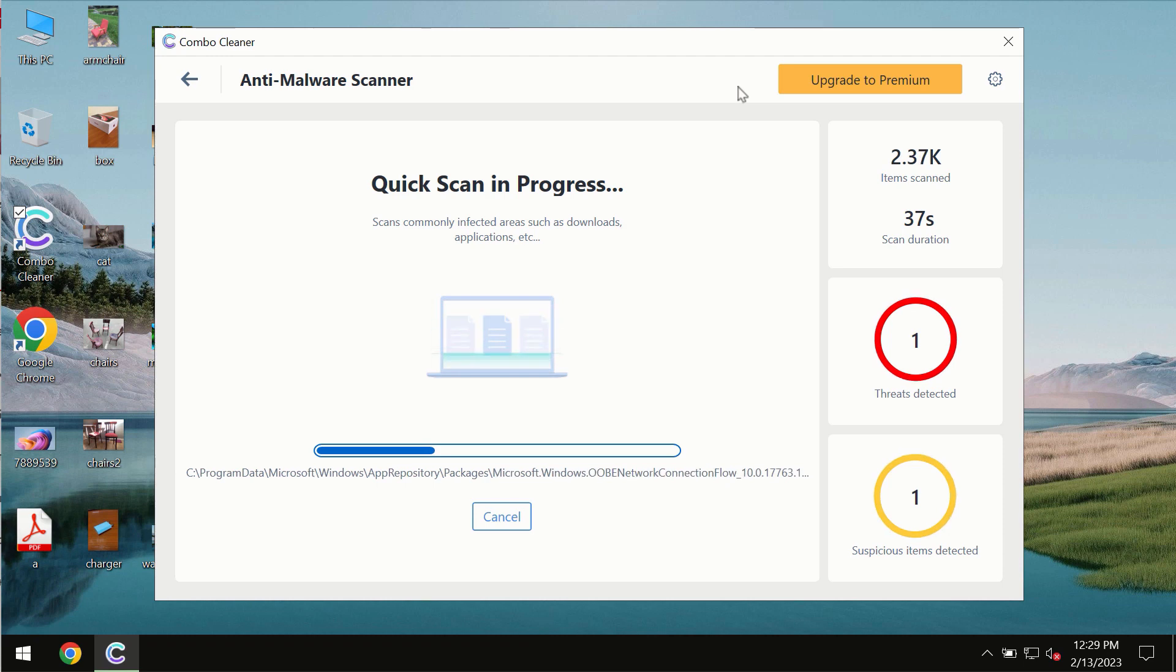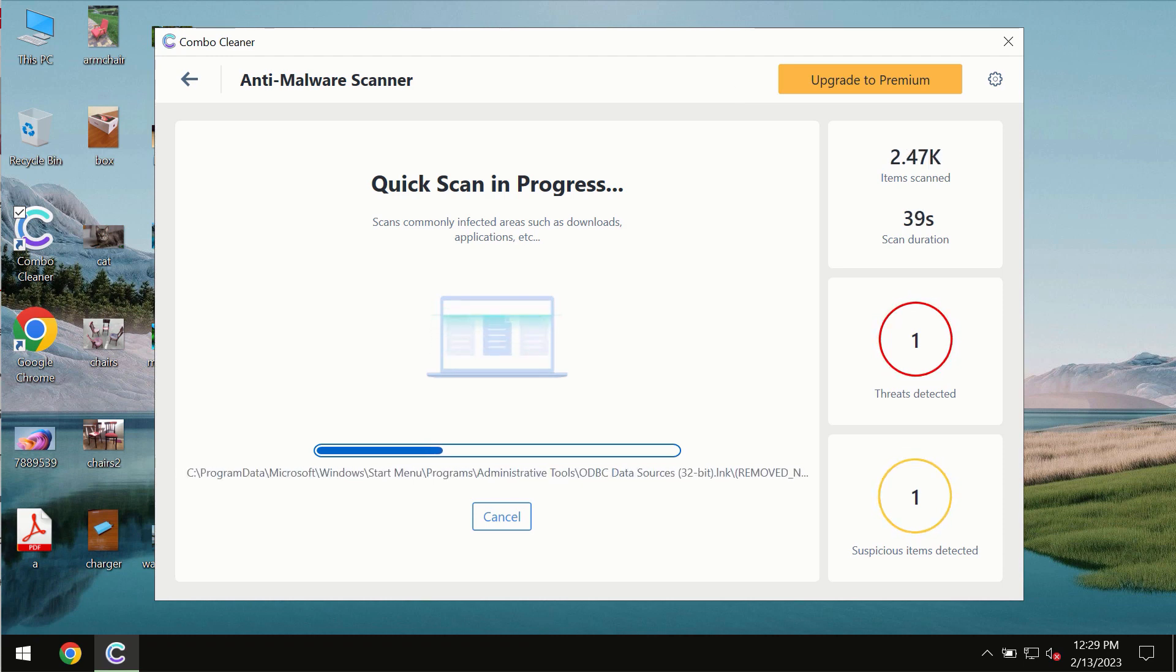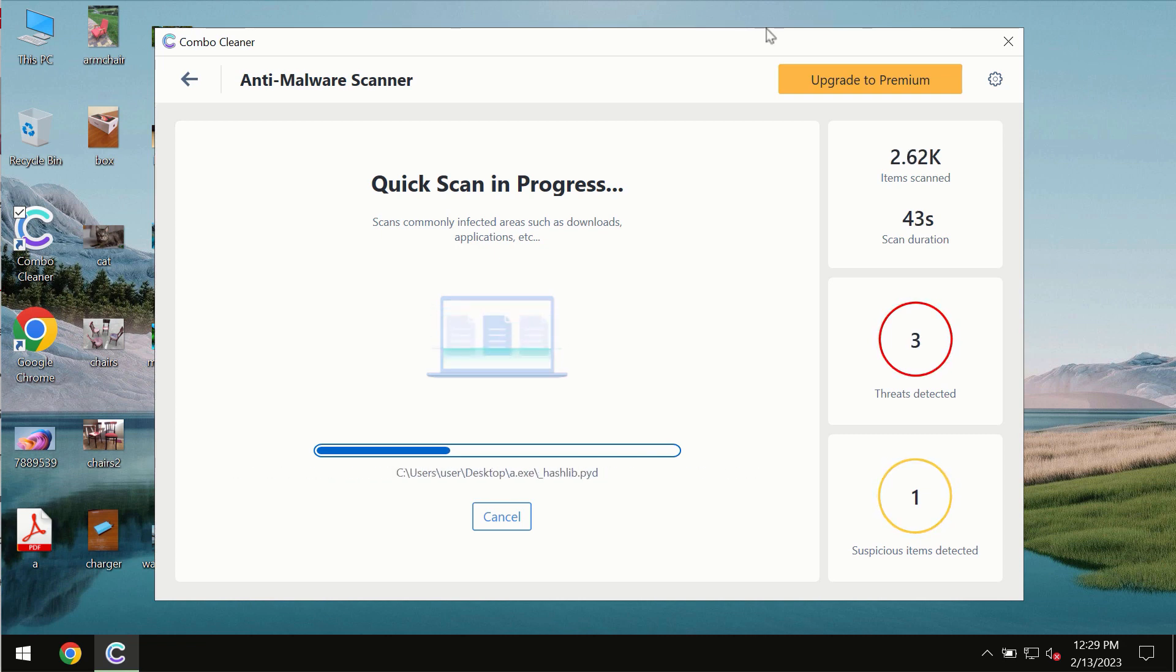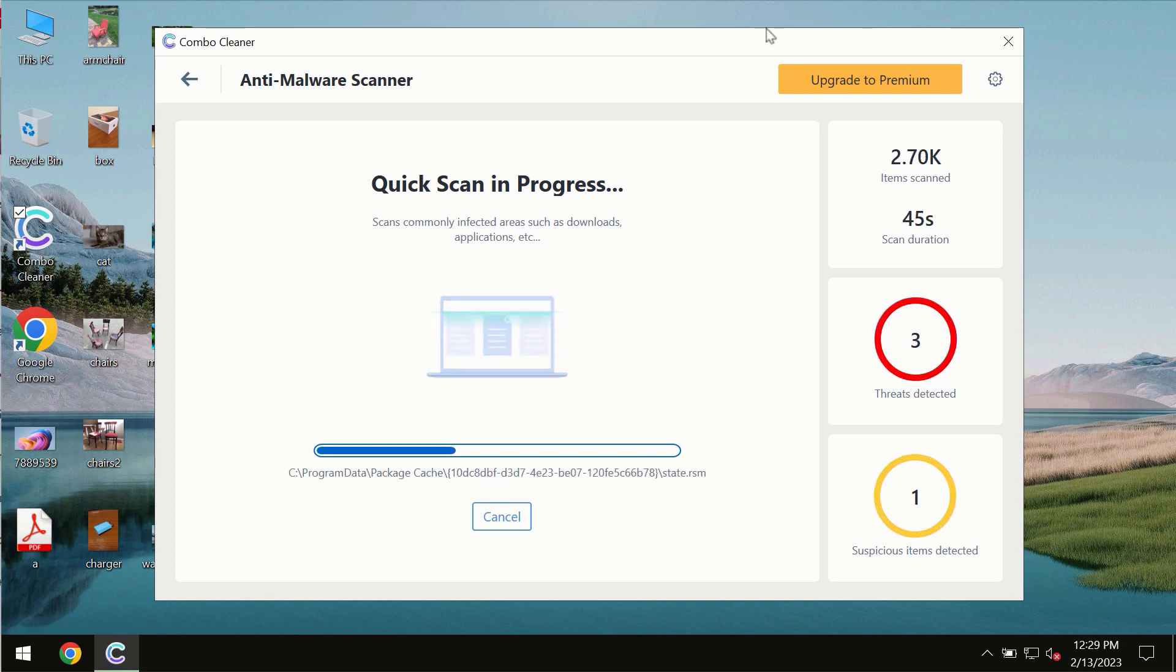At the end of the scanning, you will see the complete summary of all the threats which were revealed on the computer.